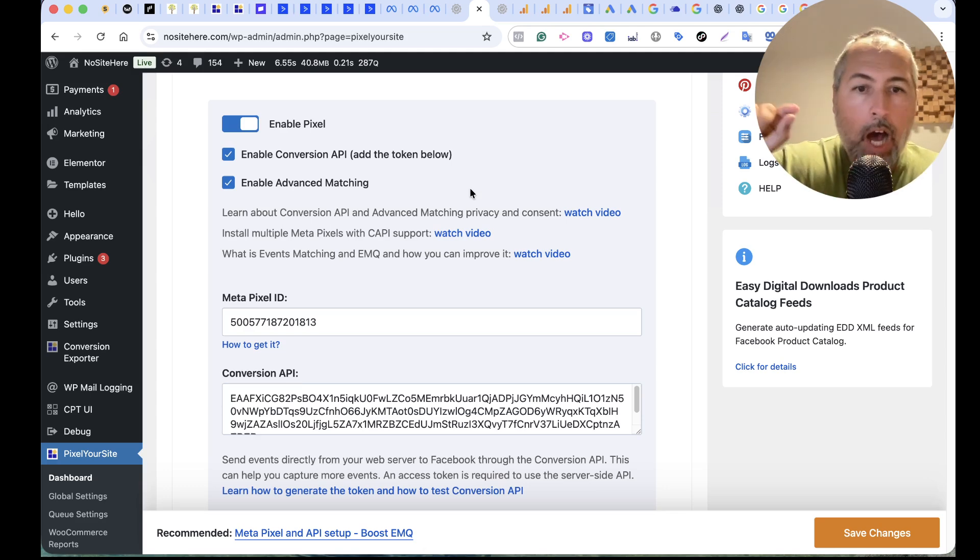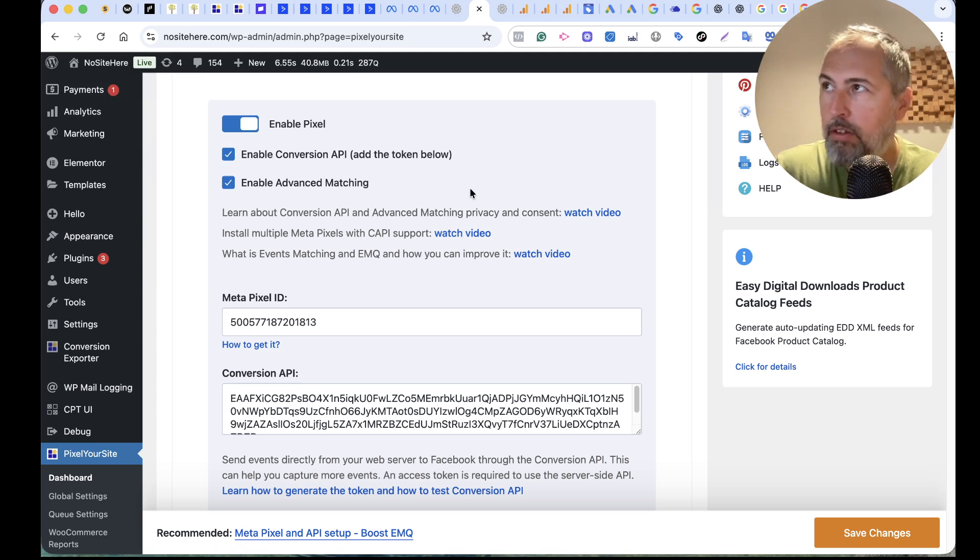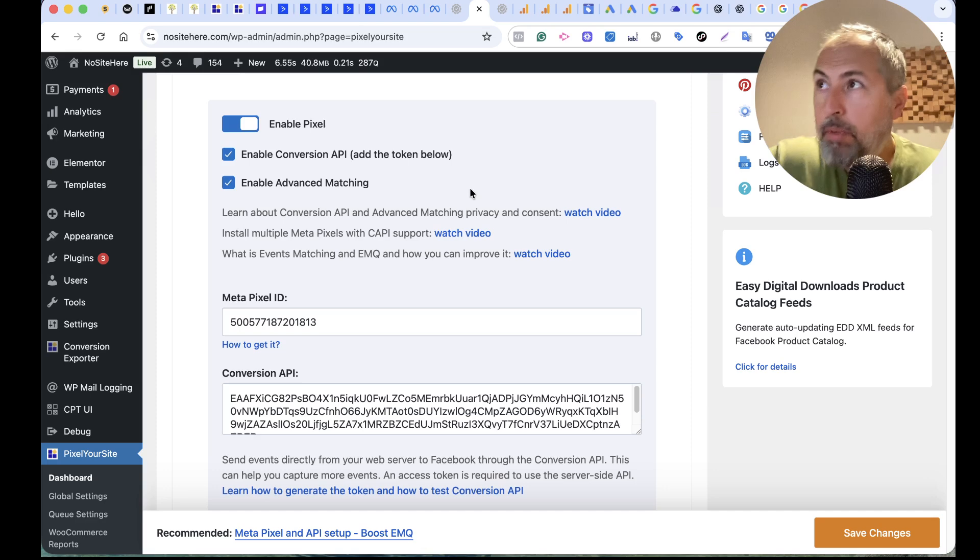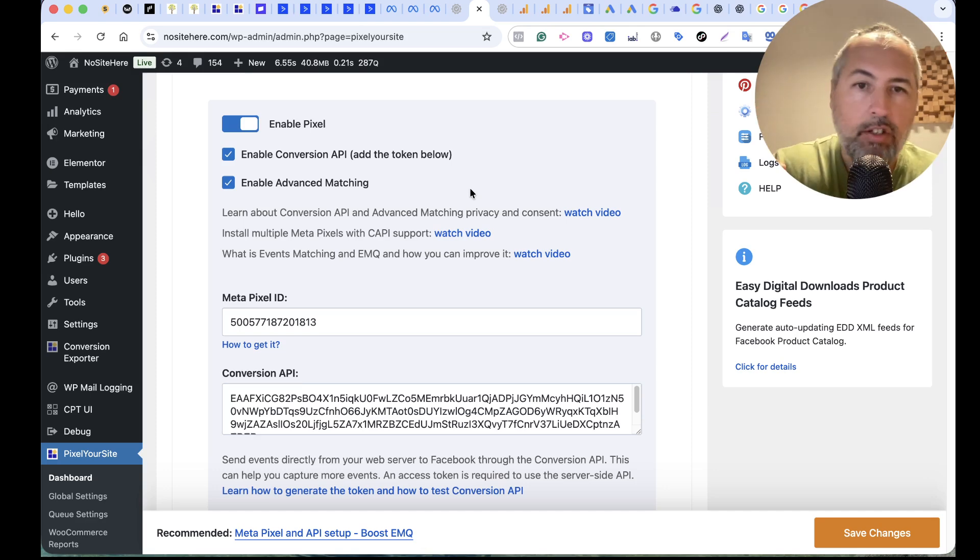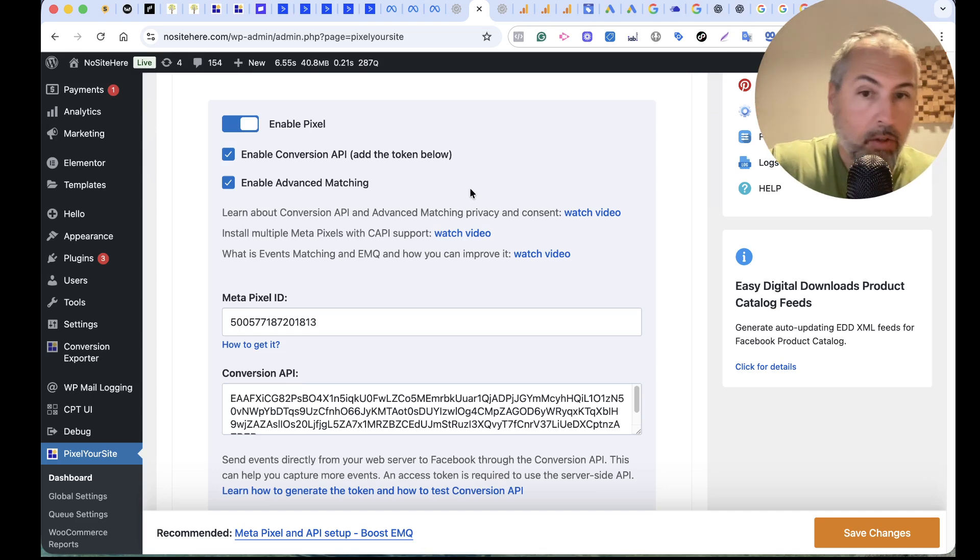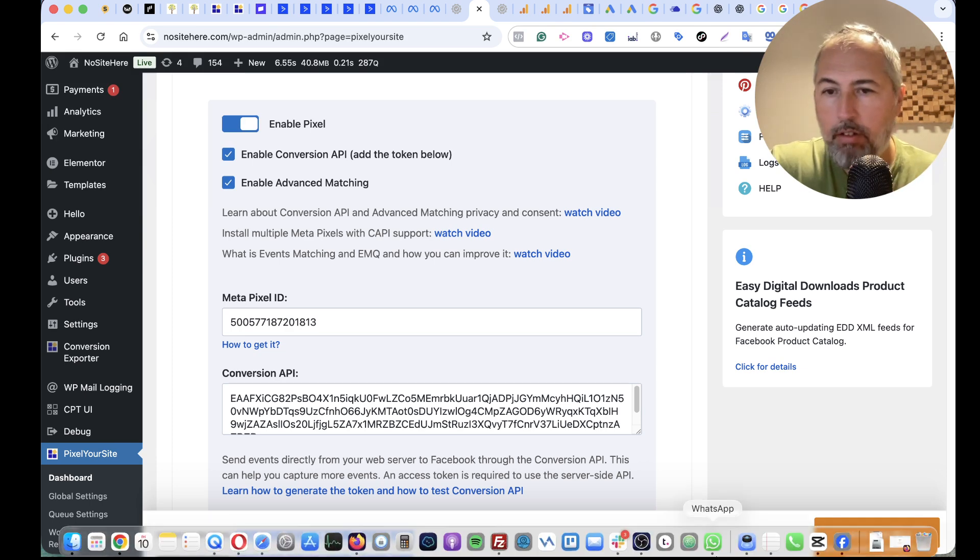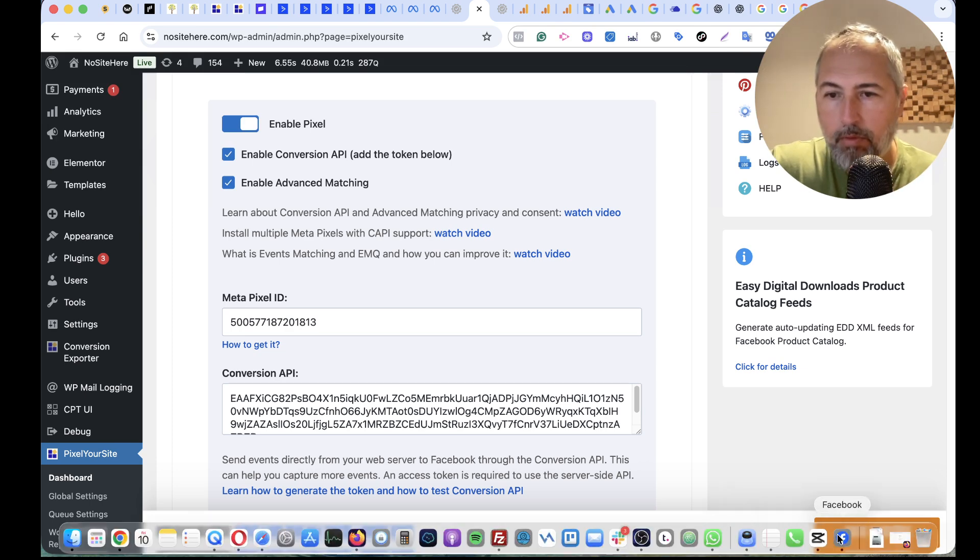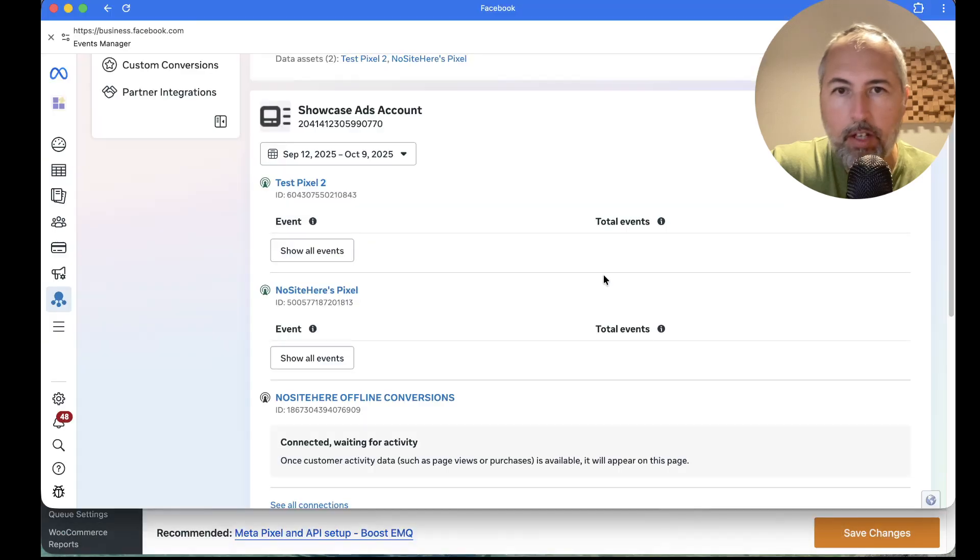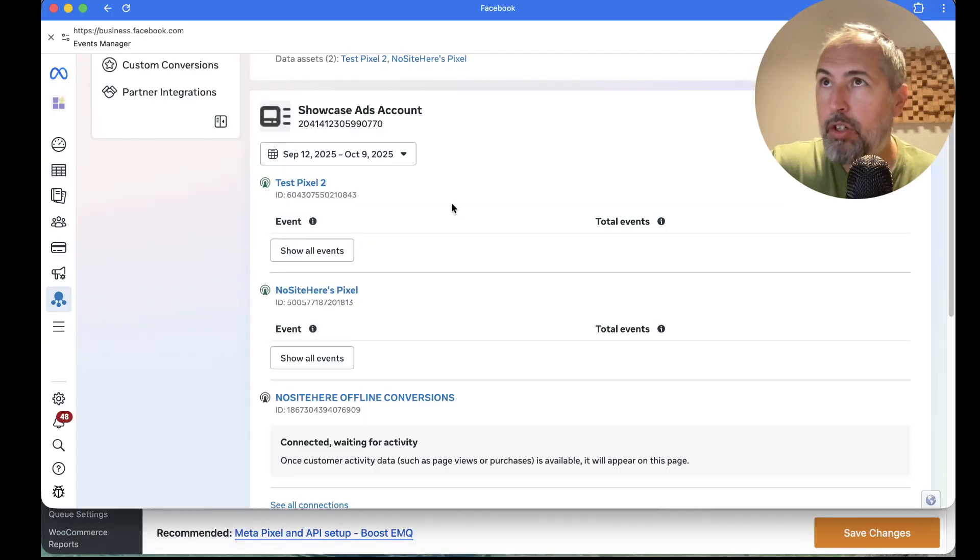Now, how do you get this token? I make this video because Meta made some small changes, so the old video that I have might be outdated. Go inside your Events Manager.